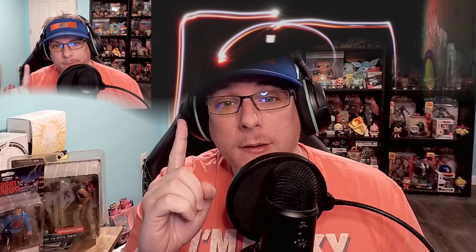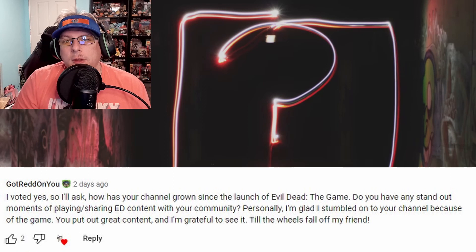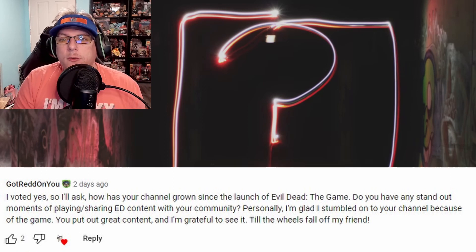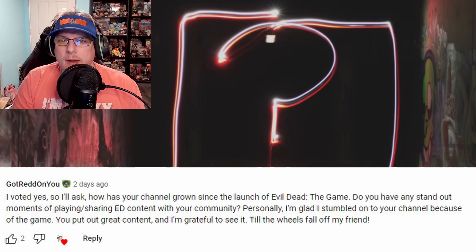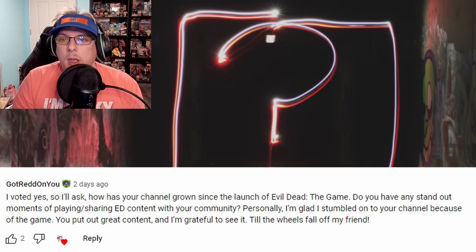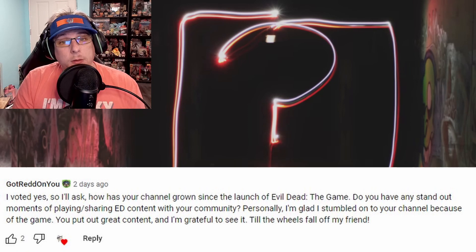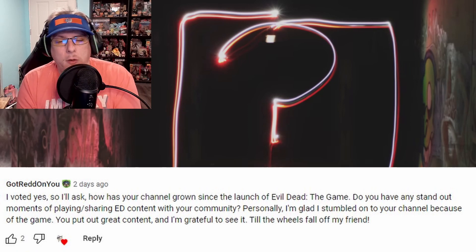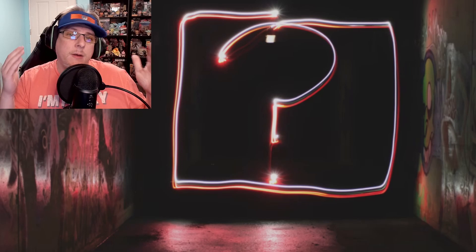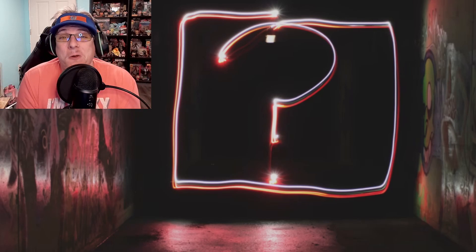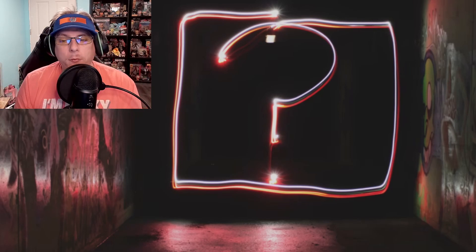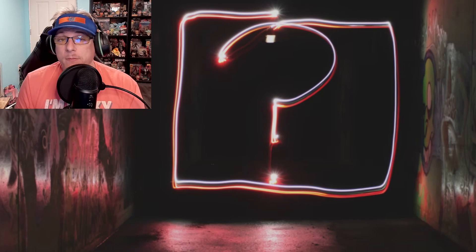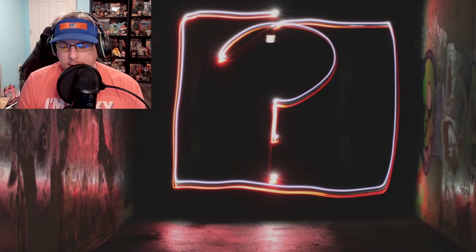Here we go, question one. The first question is from Got Red On You: "I voted yes, I'll ask you how has your channel grown since the launch of Evil Dead the Game? Do you have any standout moments of playing and sharing content with your community? Personally I'm glad to stumble upon your channel because of the game. You put out great content, grateful to see till the wheels fall off my friend." Awesome comment. Yes, my channel has grown a lot since Evil Dead the Game. Before I did Evil Dead, I did a lot of Avengers content and was mostly just on Twitch.